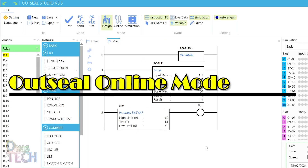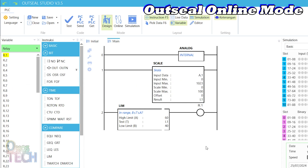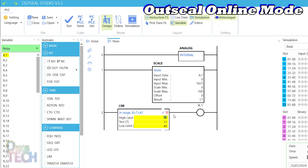The OutSea Studio does not currently have any instructions that support character display on LCDs. The PLC instruction data and status can be observed and monitored when the studio is in online mode. Let us adjust the high and low limit of the limit block from the previous video program to 80 and 30 respectively.